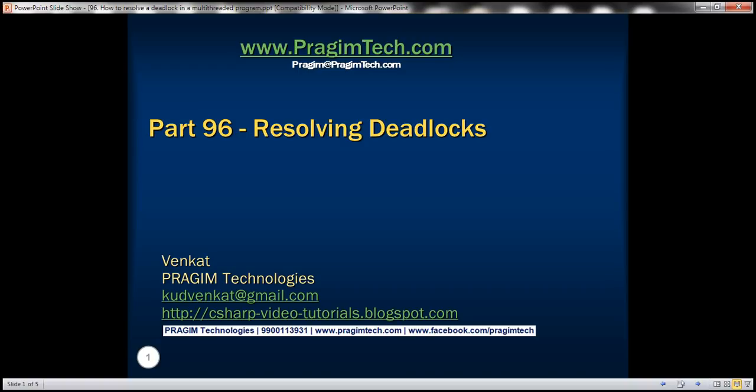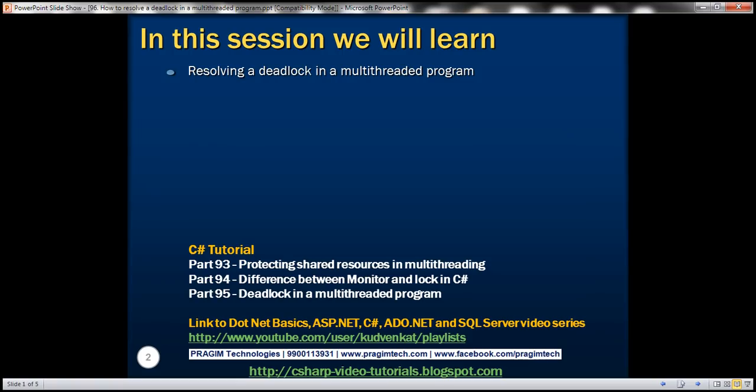Part 96 of the C# tutorial. In this video, we'll discuss resolving a deadlock in a multi-threaded program. This is a continuation of part 95, so please watch part 95 before proceeding.